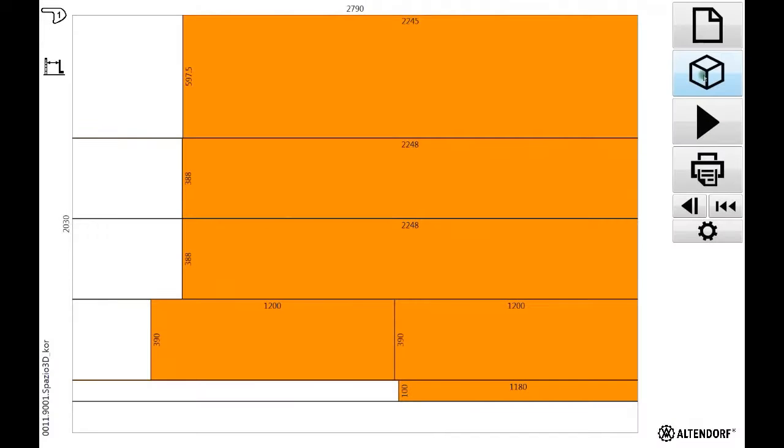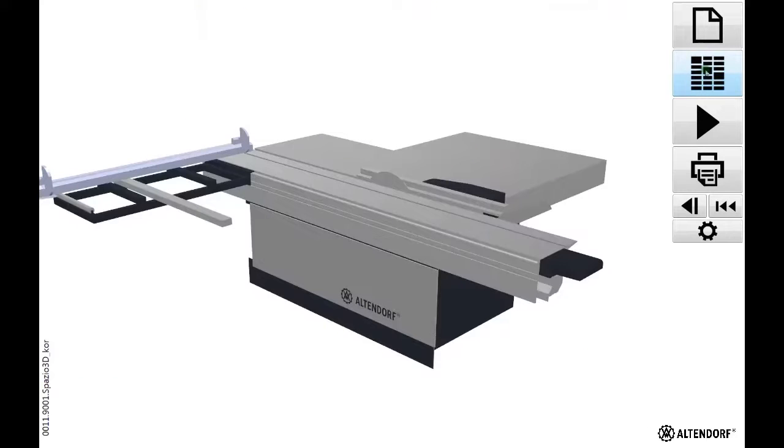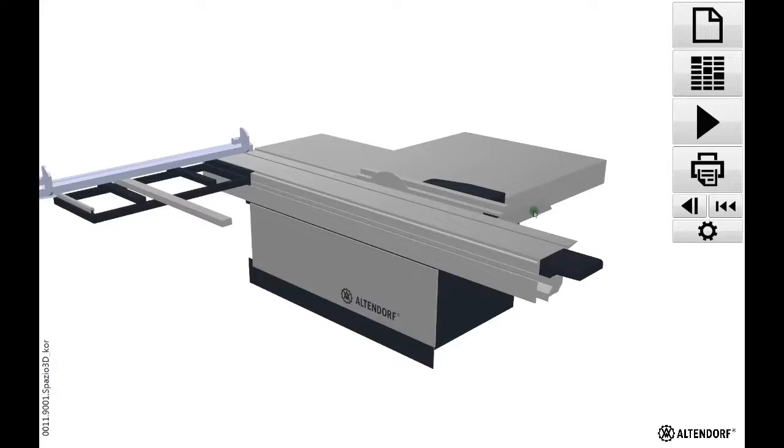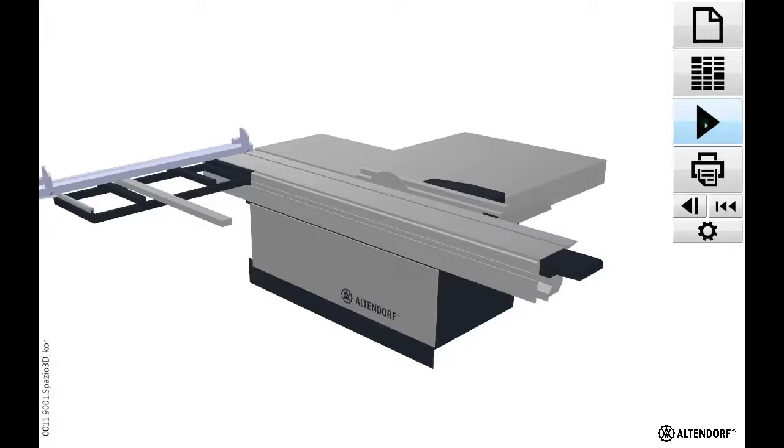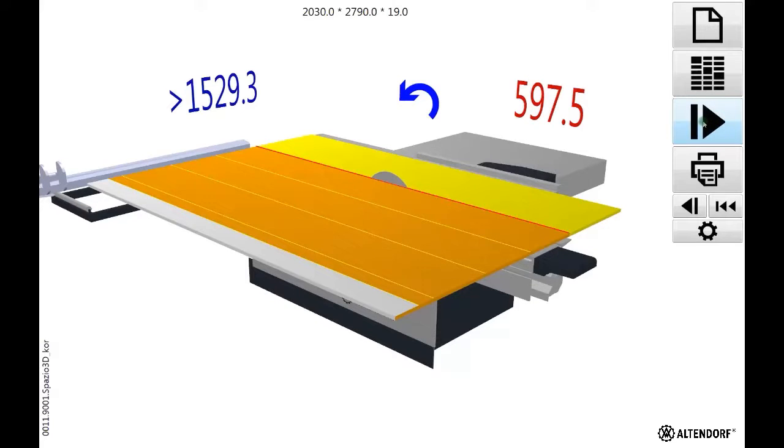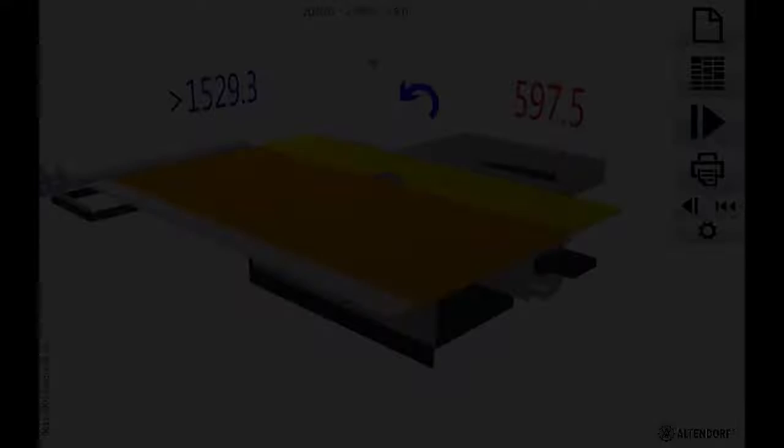If I go now three-dimensional by clicking the cube, I see the basic schematics of our Altendorf saw without any panel on it. Now I press the play button and the panel appears in the size that I need.